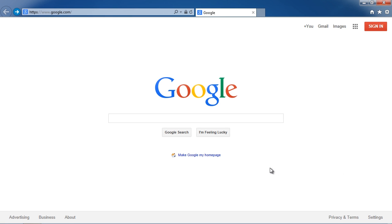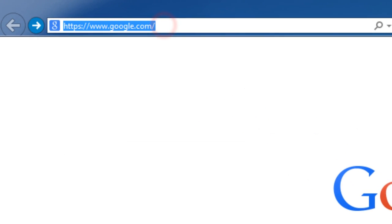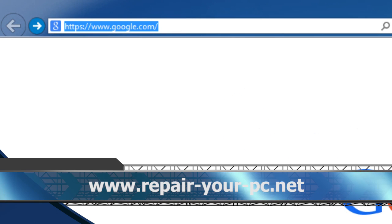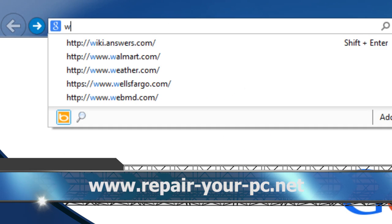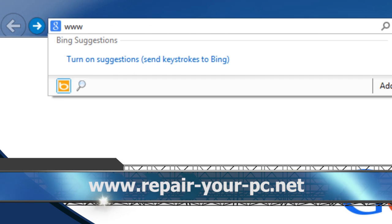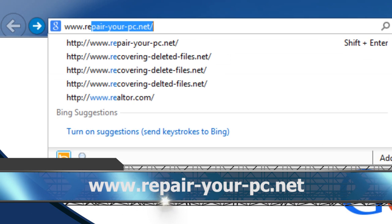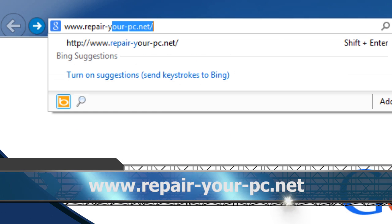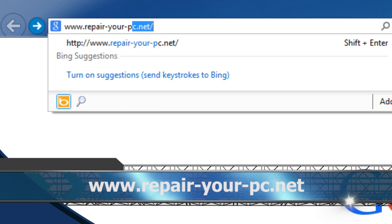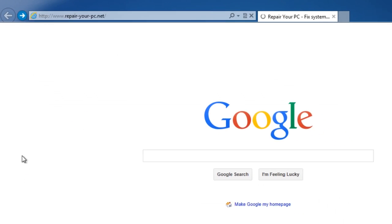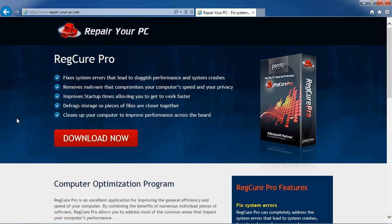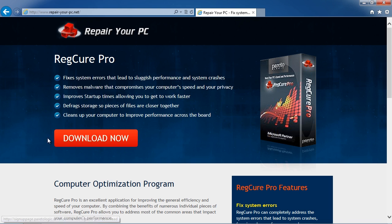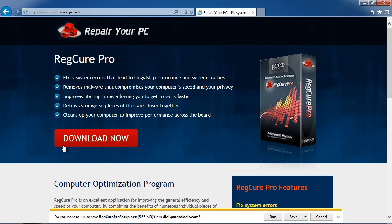First, we're going to click the link in the description box below to visit the website www.repair-your-pc.net. On this website you can download computer repair software. Click the download now button and then save and install the software.